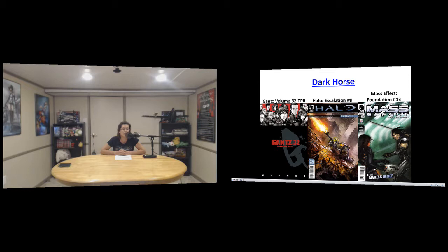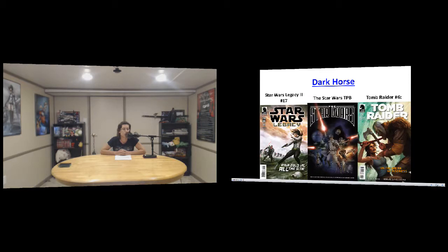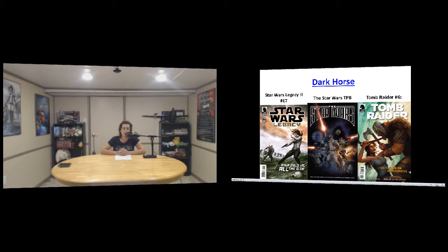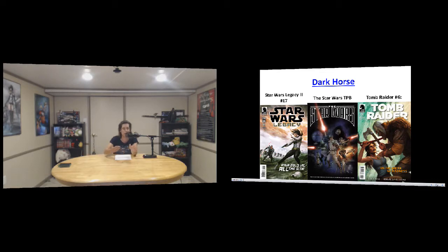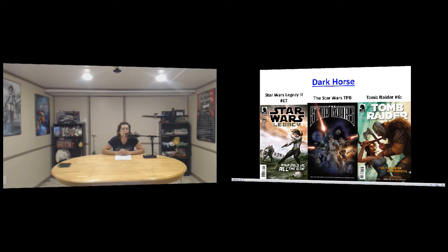And then we have Star Wars Legacy number 17 and the Star Wars original script for everything before everything happened in the movies. I thought that was pretty cool. And then Tomb Raider number six, all of the good Dark Horse stuff this week.